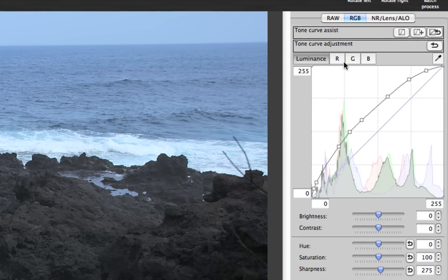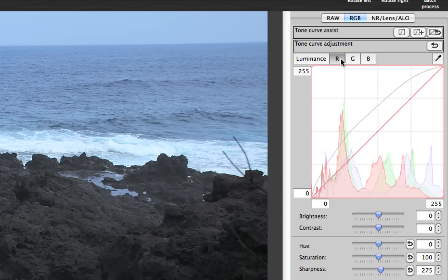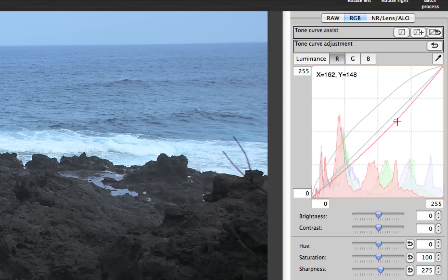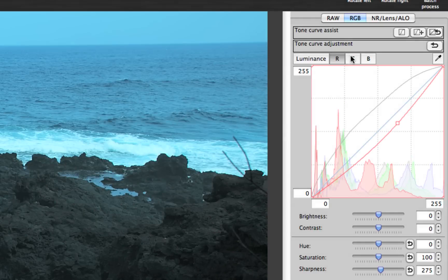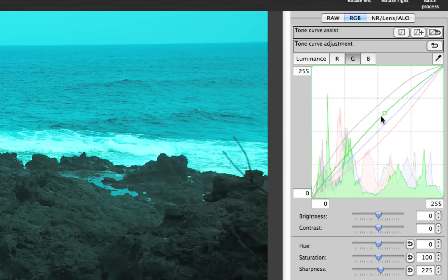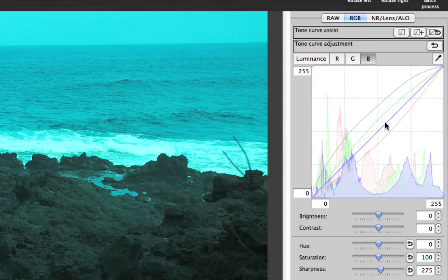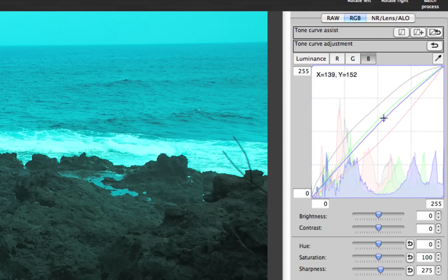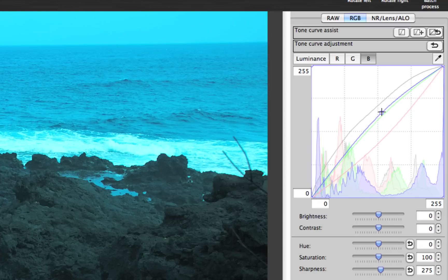You can, however, go to each individual channel — the red, green, and blue channel — and create a Tone Curve for that particular channel, which does, in fact, affect the color.